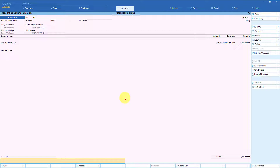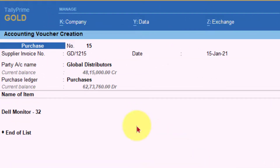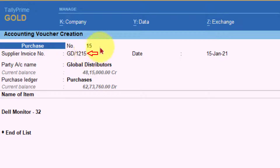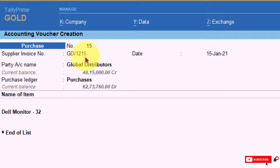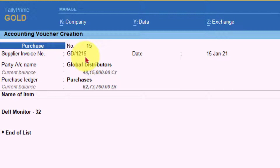In every purchase and every sale, Tally is going to by default select New Reference. In the case of a purchase voucher, if you have entered the supplier invoice number, Tally will pick up the supplier invoice number as the reference number. If you don't mention any supplier invoice number, Tally is going to pick up the purchase voucher number as the reference number. Ideally in purchase, it is always advisable to capture the supplier invoice number so that the reference is captured in your bill wise detail. Later, when payment is made or a discussion happens about a pending bill, both parties are clear about the reference number for which the amount is pending.